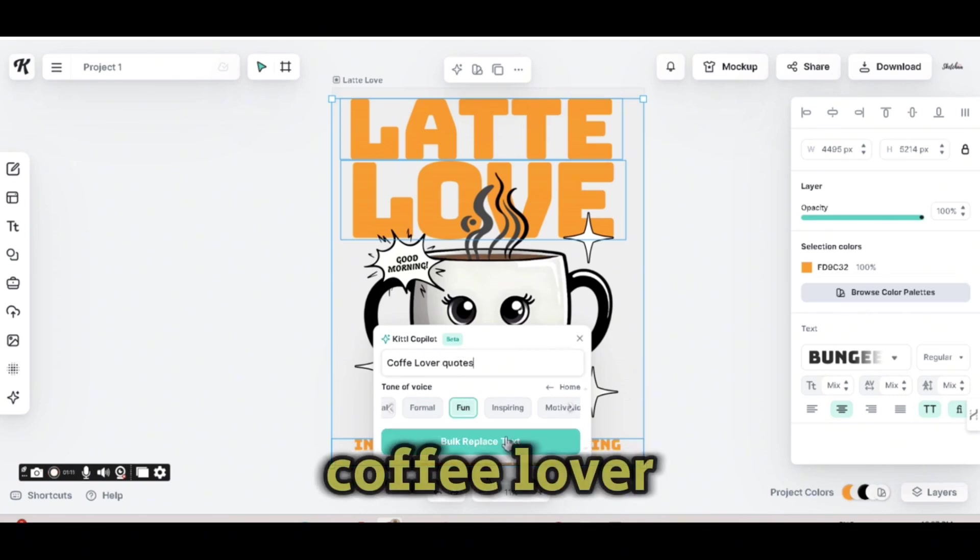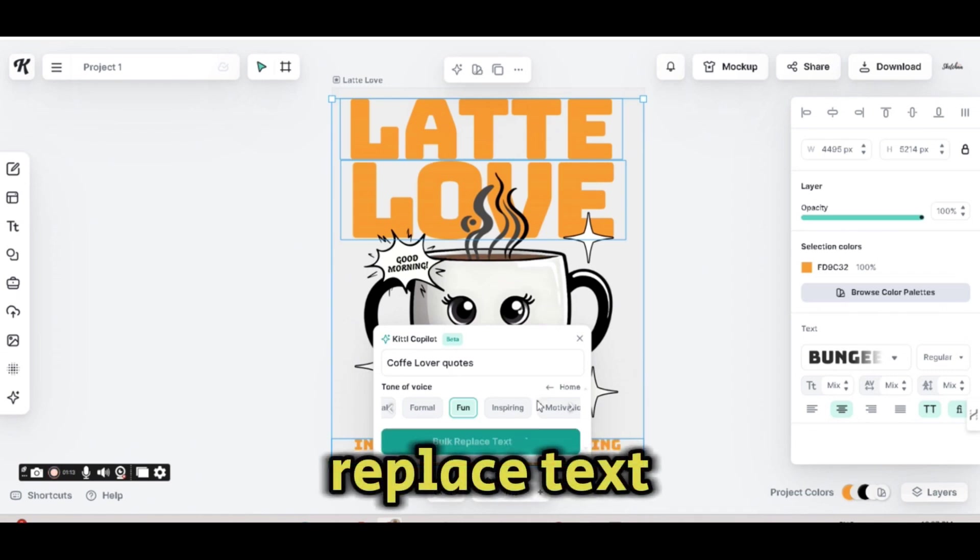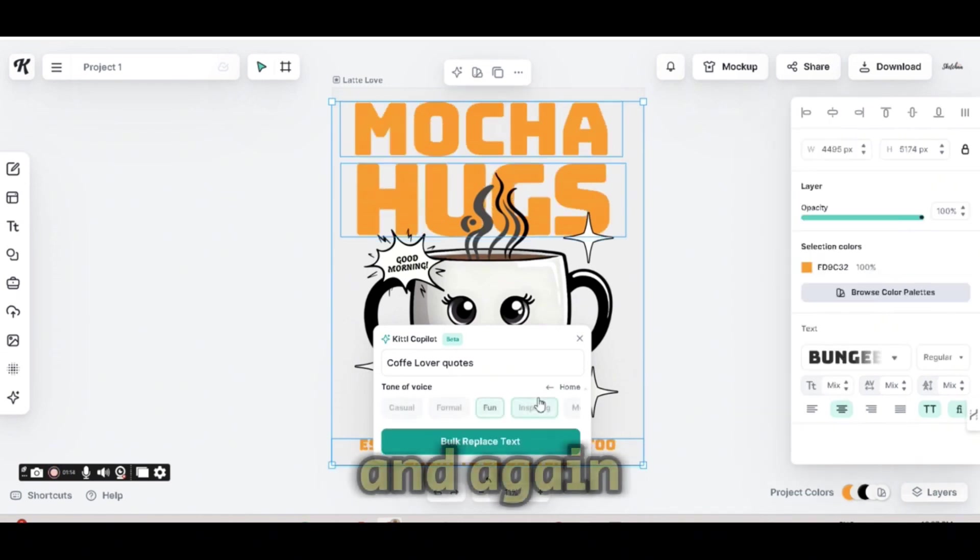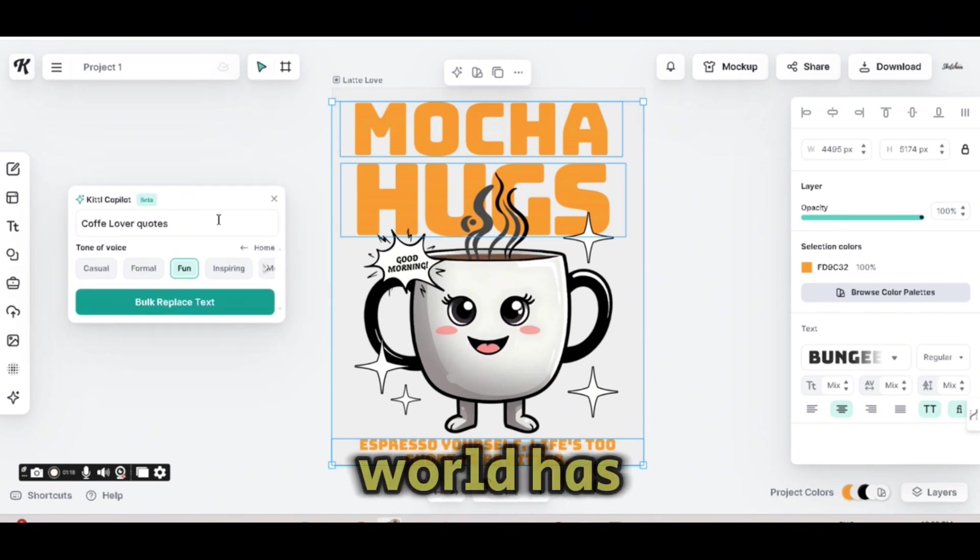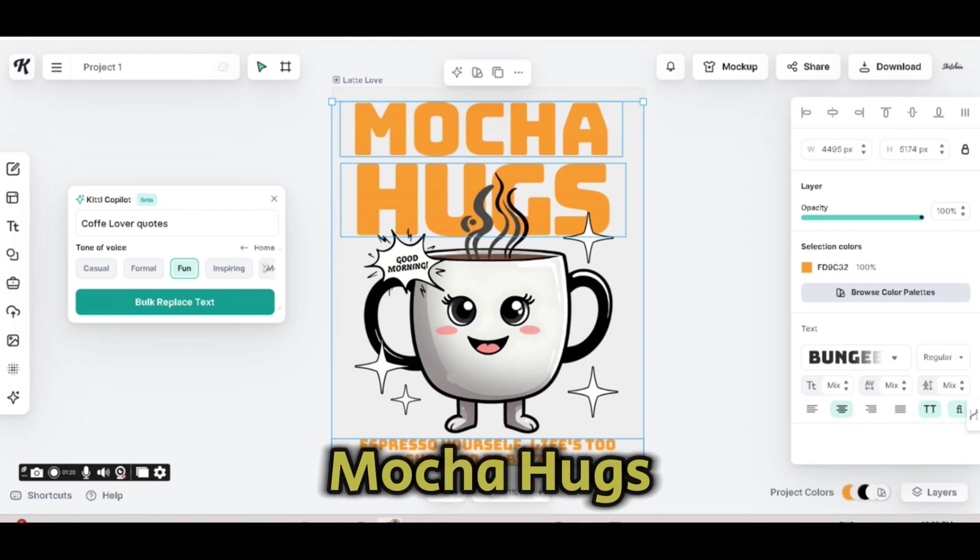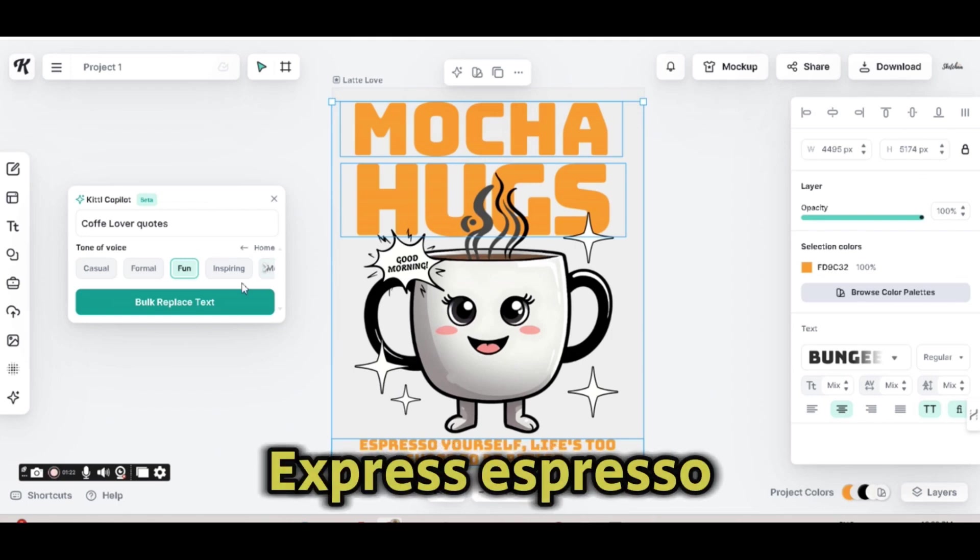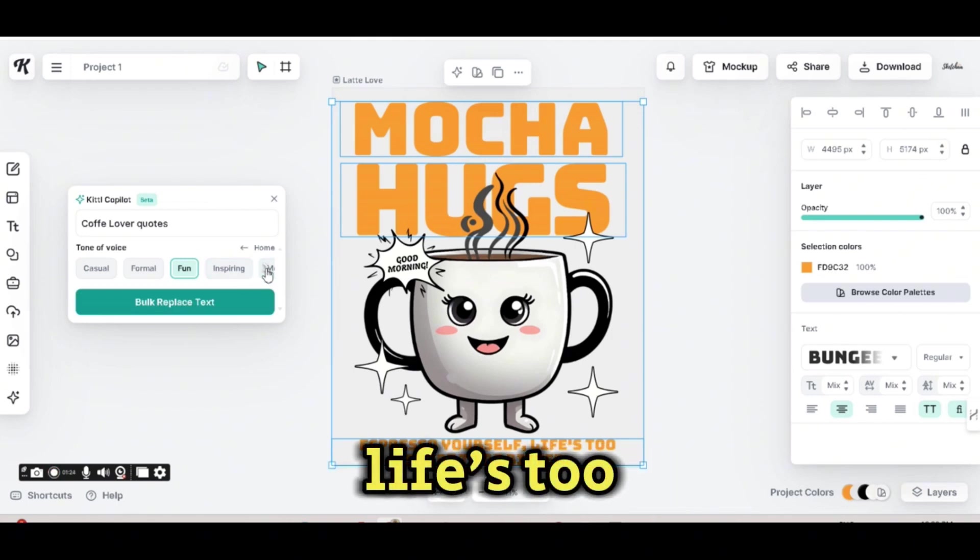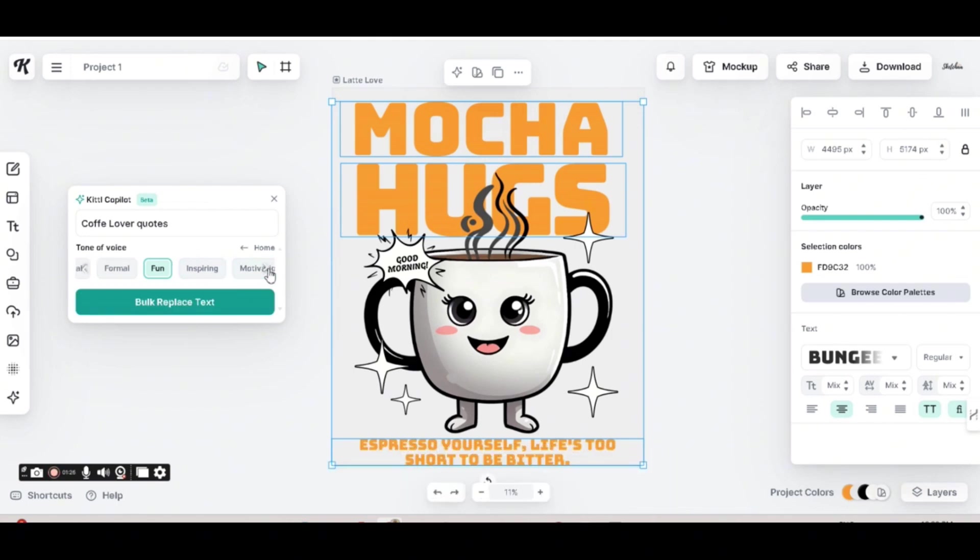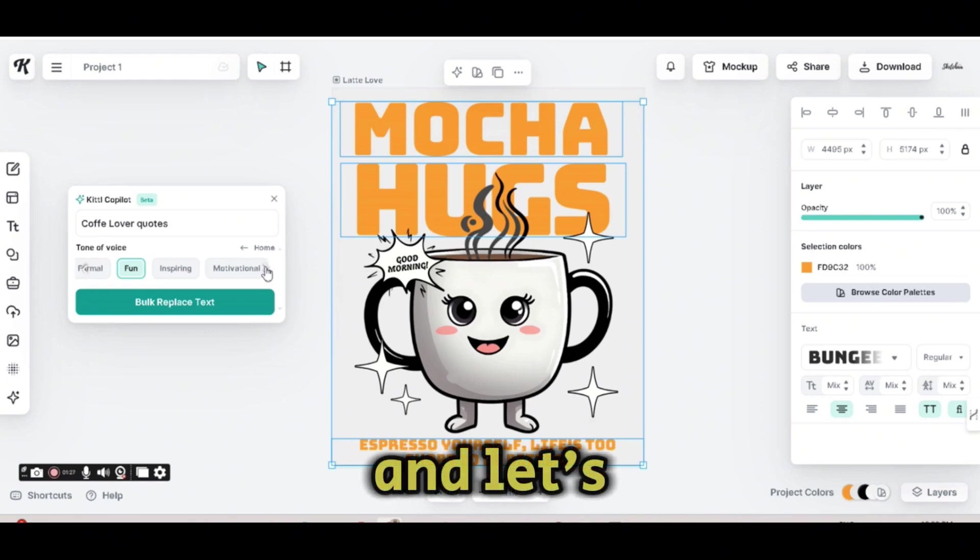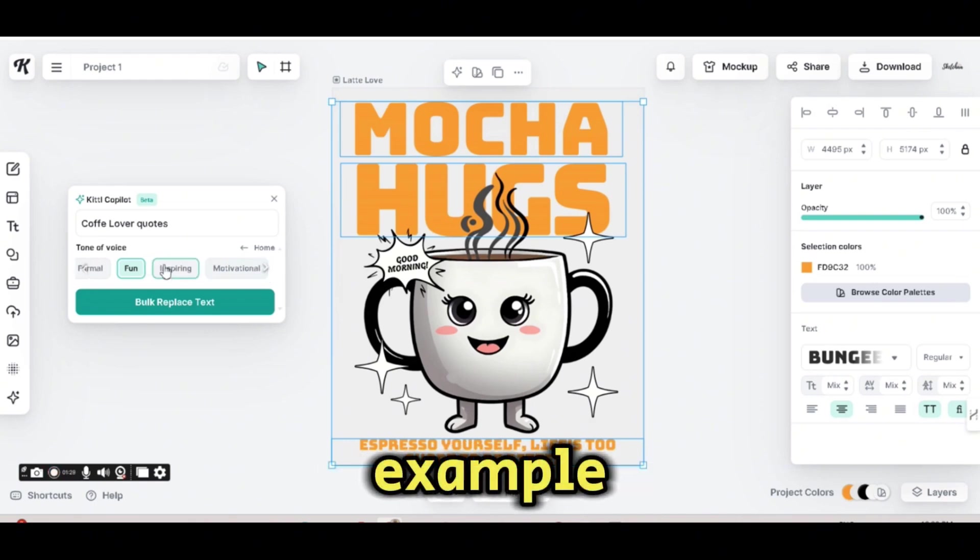Coffee Lover Quotes, Bulk Replace Text. And again, you can see that all the text on my artboard has been changed to Mokka Hugs, Espresso Yourself, Life's too short to be bitter. And let's use another example.